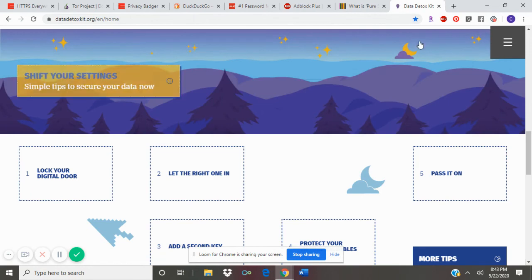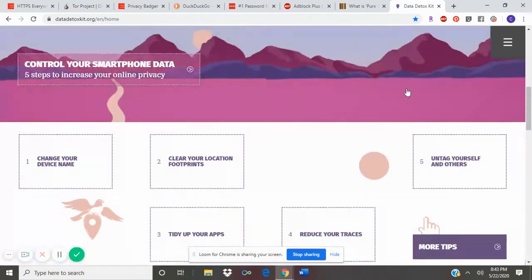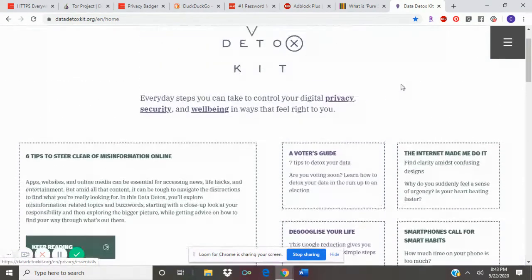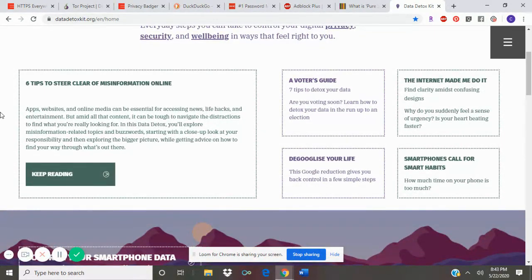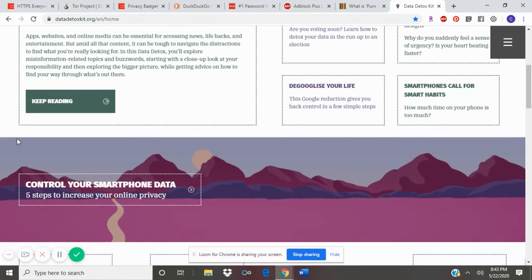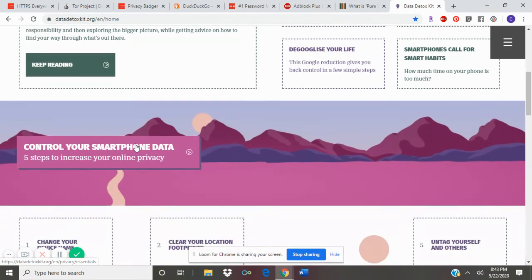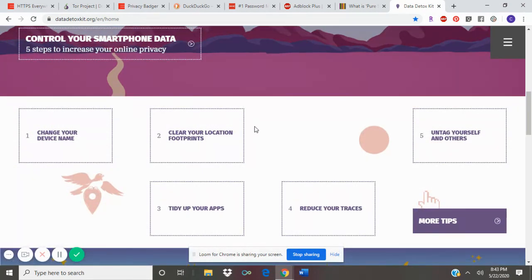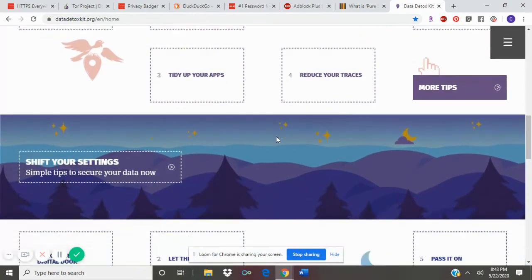For more information on keeping safe online, I recommend this website called datadetoxkit.org. It has great articles on how to stay safe, how to make sure websites you're going on are reputable. It even has advice on keeping the data on your smartphone safe as well, keeping you private while you browse the web on your smartphone.